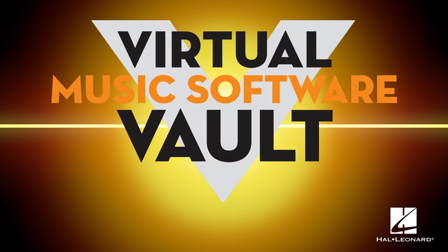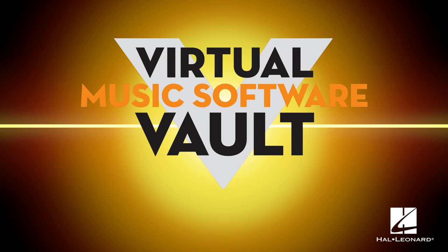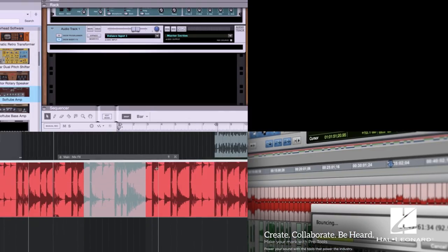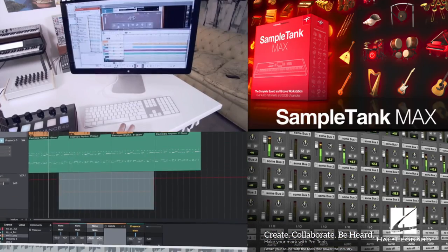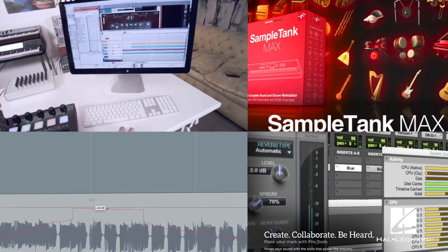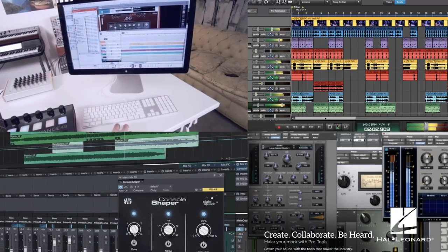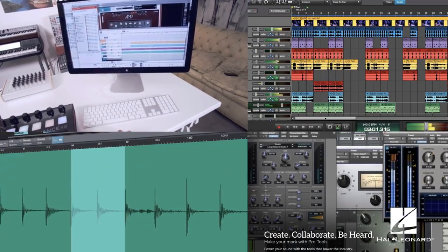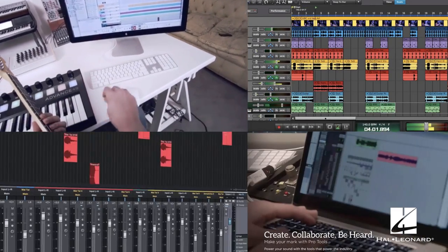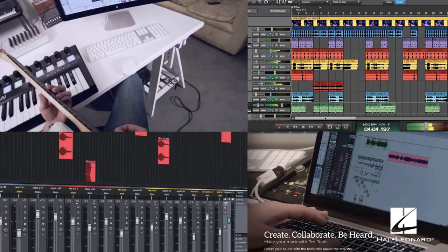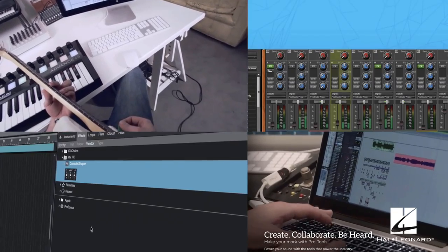We're excited to announce the Hal Leonard Virtual Music Software Vault Program. Software is used in almost every part of the recording and music making process, so music stores should offer a wide variety of software products to support this need.